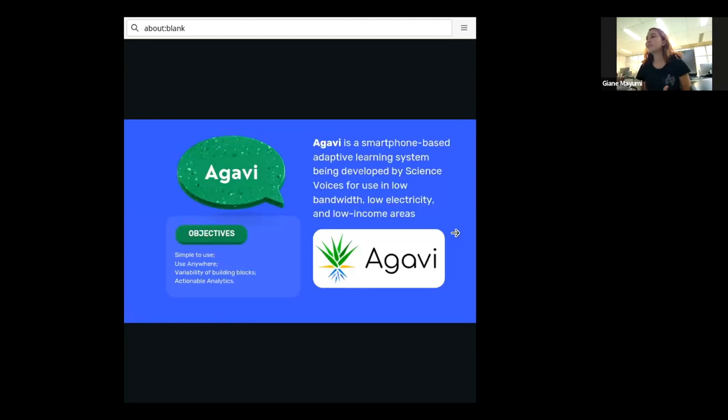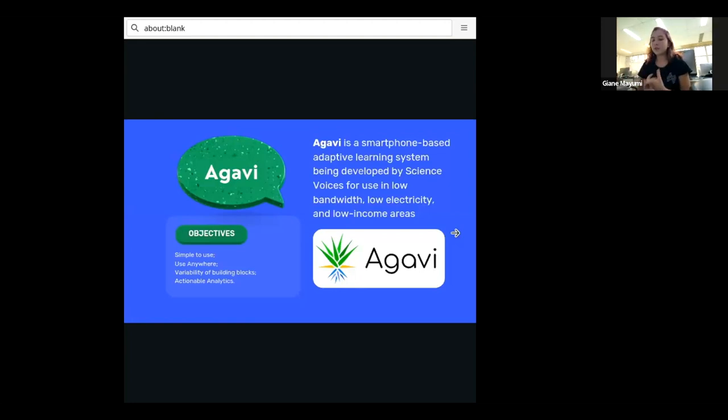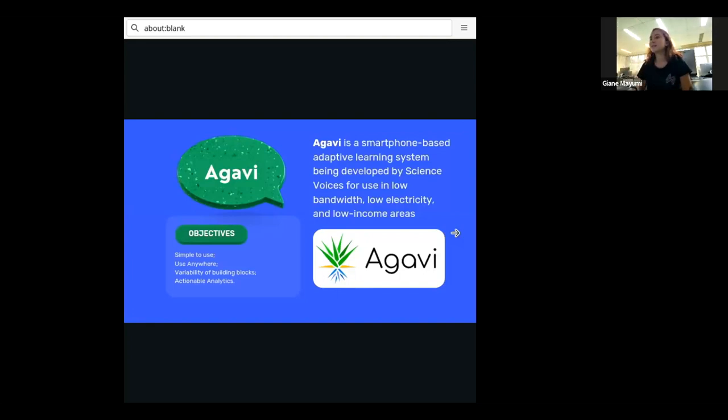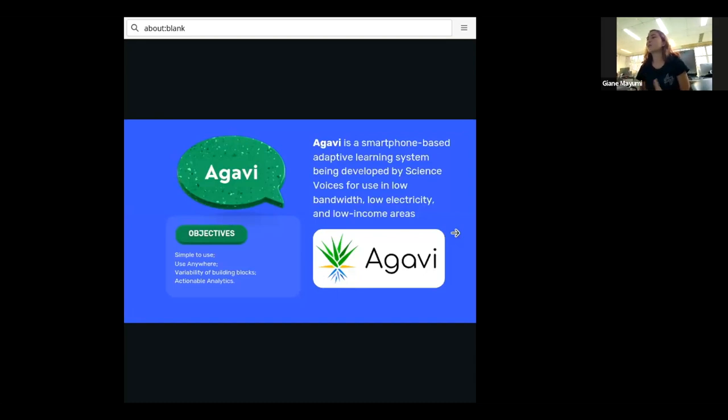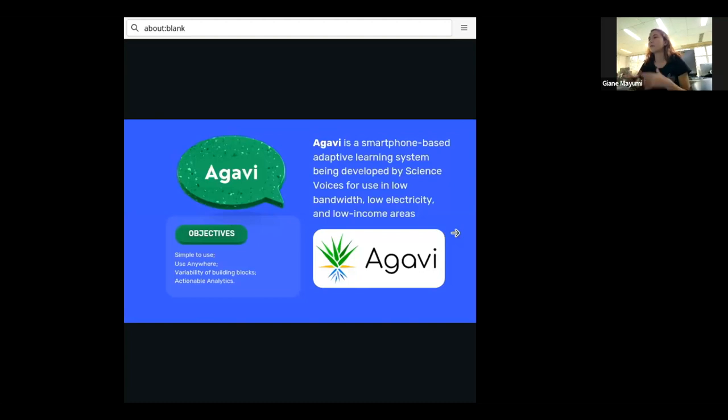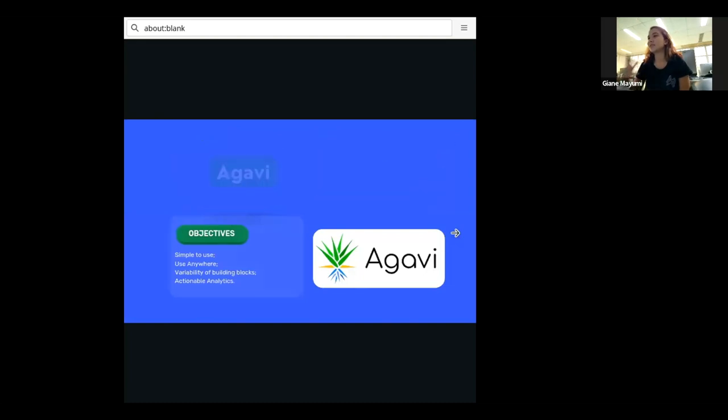We want to build like a variability of building blocks. So the teacher can put like videos, photos, texts to help the students to learn better and actionable analytics. We want to see the analytics of the classroom, of the students, to help the professor work with them.